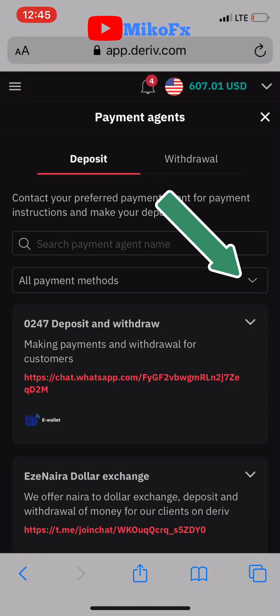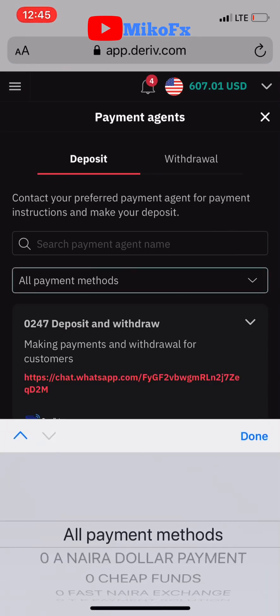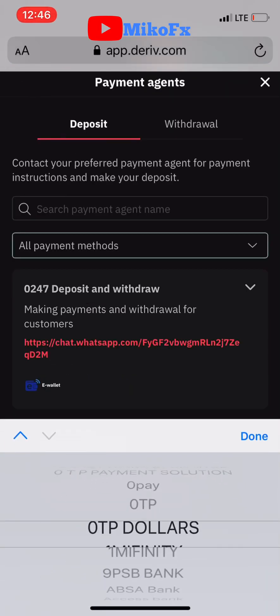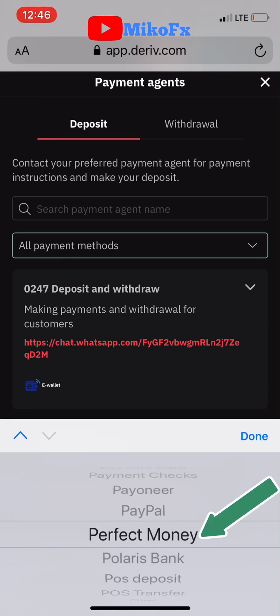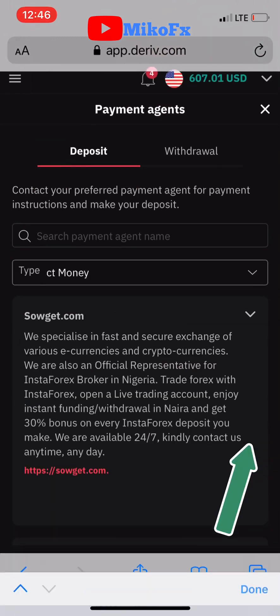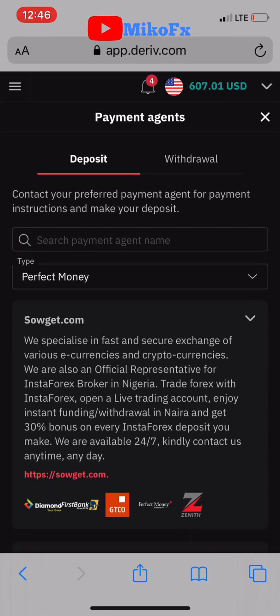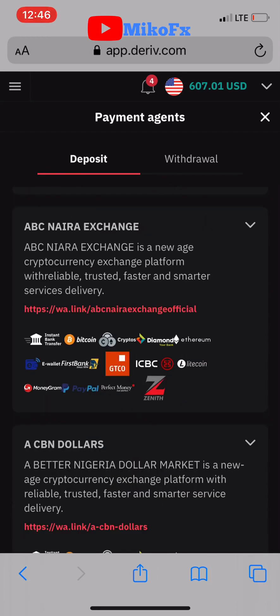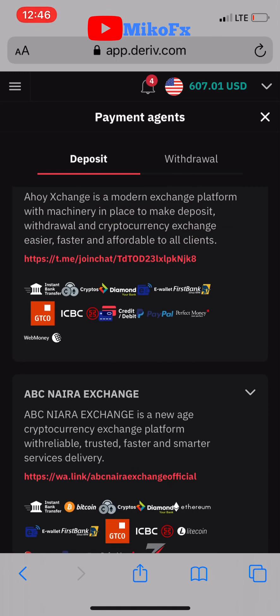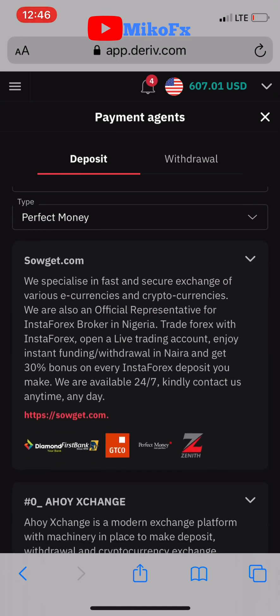Under the payment methods drop-down, look for Perfect Money and select it. Here is a list of Deriv payment agents that accept Perfect Money.